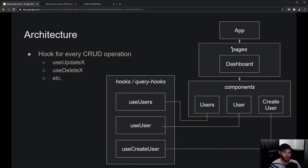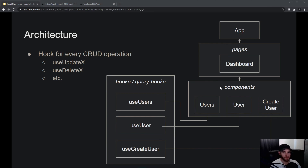Let's say we have an App component and a Dashboard component in the pages folder. The Dashboard component renders three other components: a Users component, a User component, and a CreateUser component. Users is a list of all users, User is a detail overview, and CreateUser is a form to create a new user.